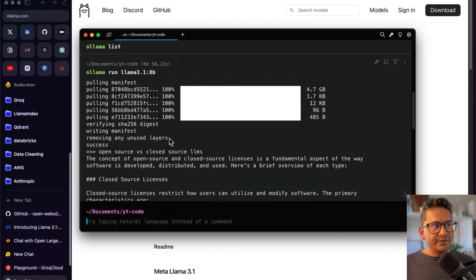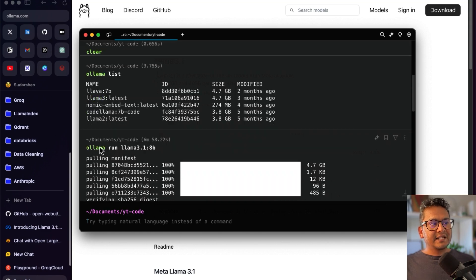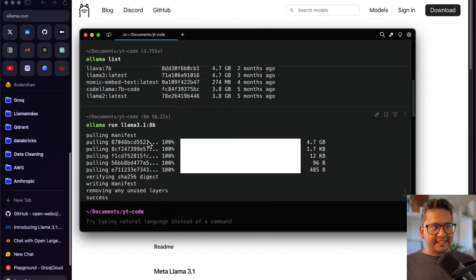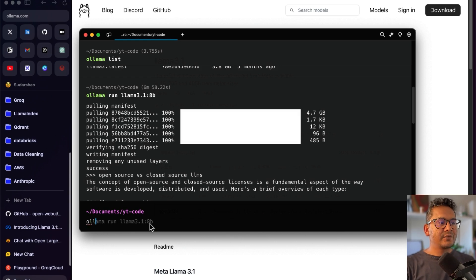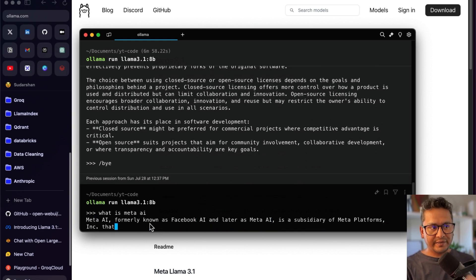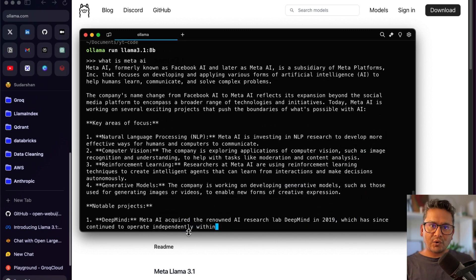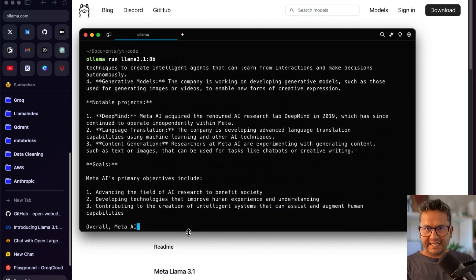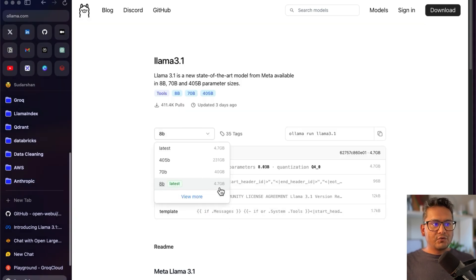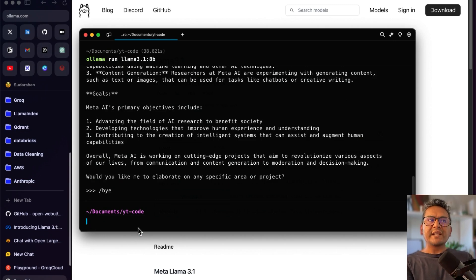In the terminal, type 'ollama list' to see your downloaded models. Run 'ollama run llama3.1:8b' — it will download the model and then show a prompt where you can ask questions. I type 'what is Meta AI' and it streams the answer. This is how quickly you can run these big models locally. To exit, just type 'bye' and it comes out. For more information please watch my Ollama playlist.